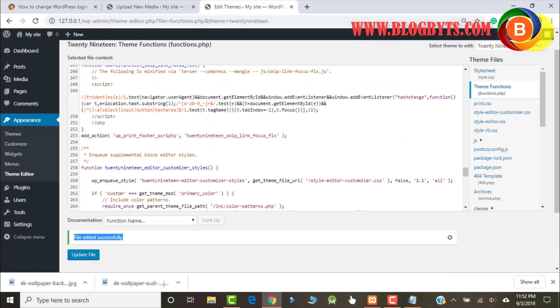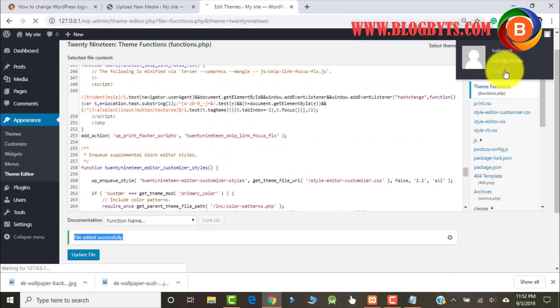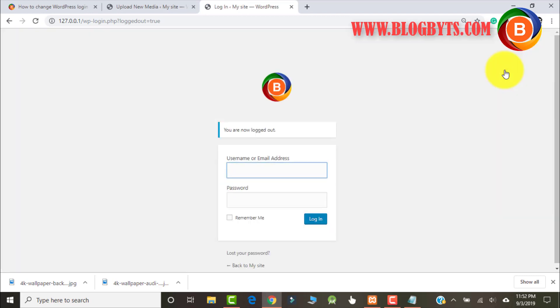Now log out and see if the change happened or not. Here you can see the default logo has changed — we now have the branded logo.